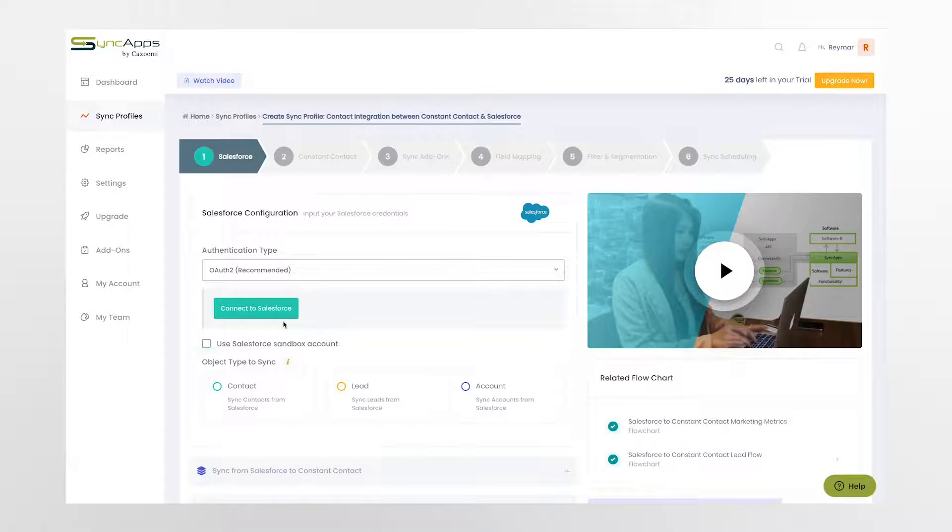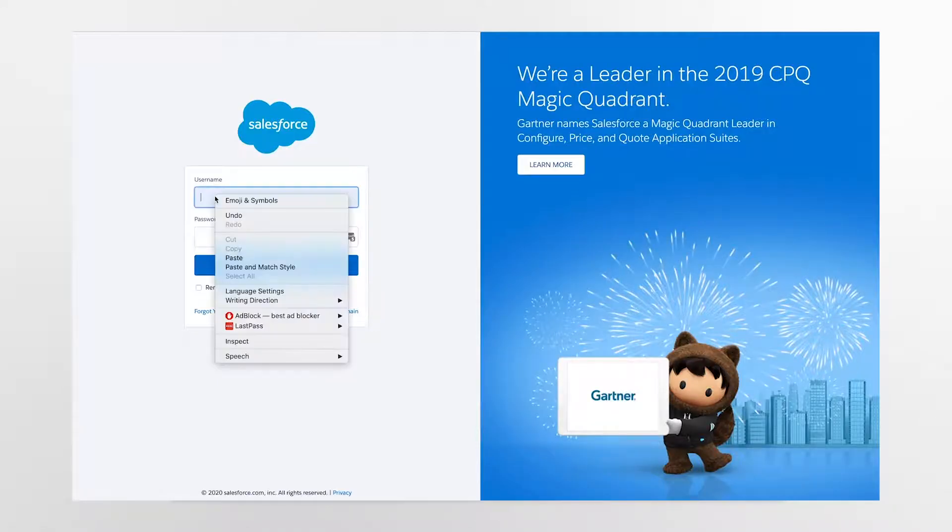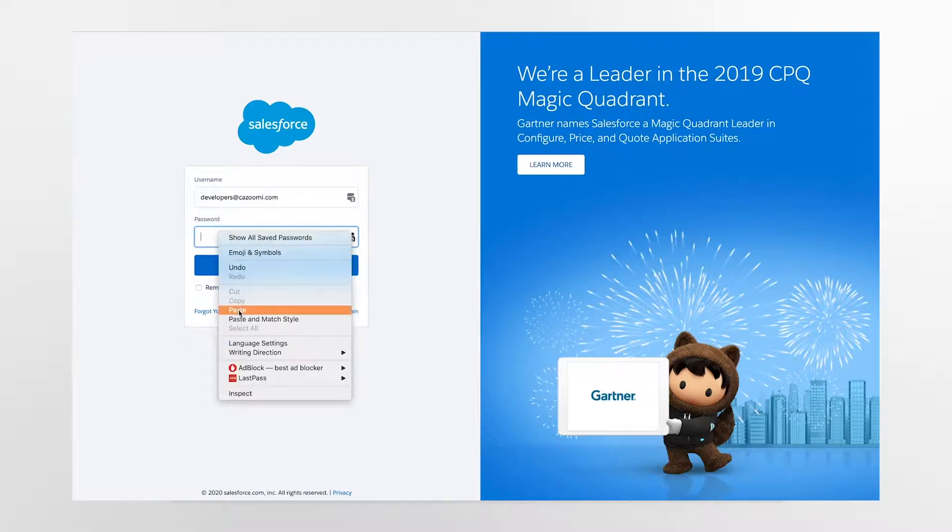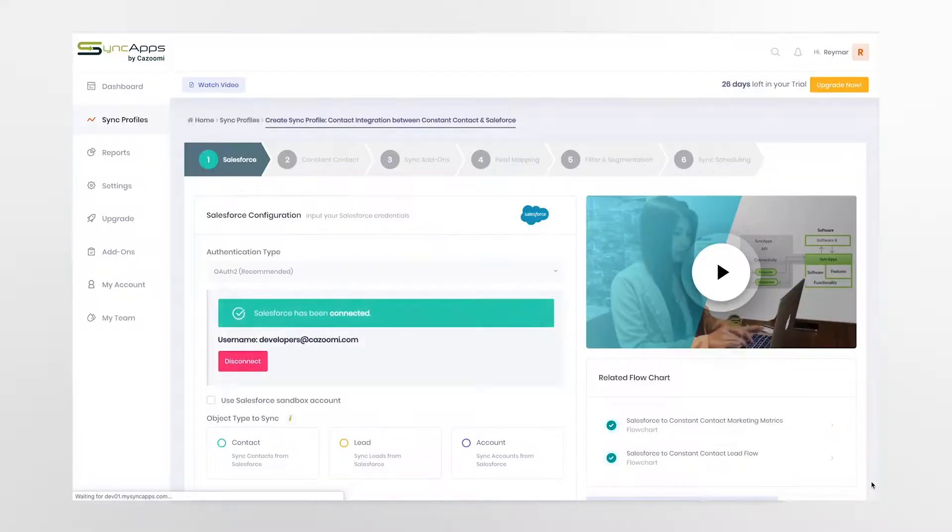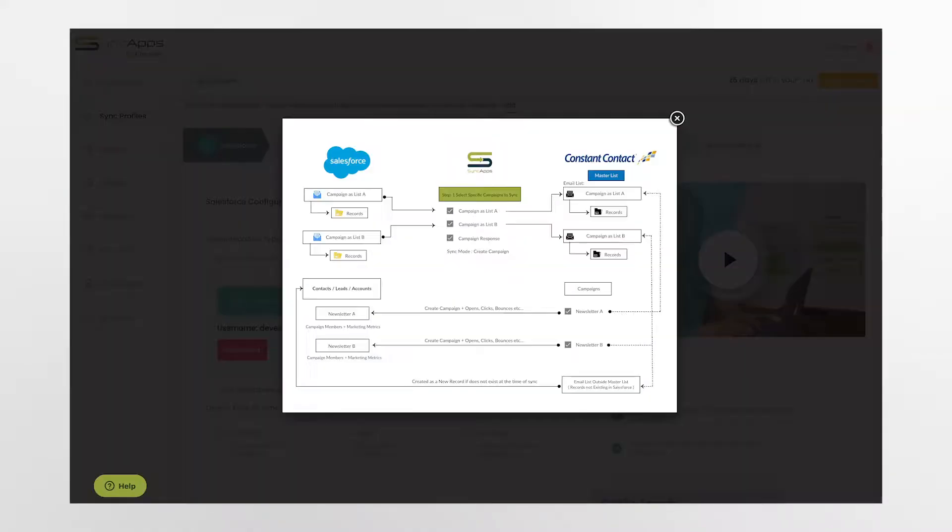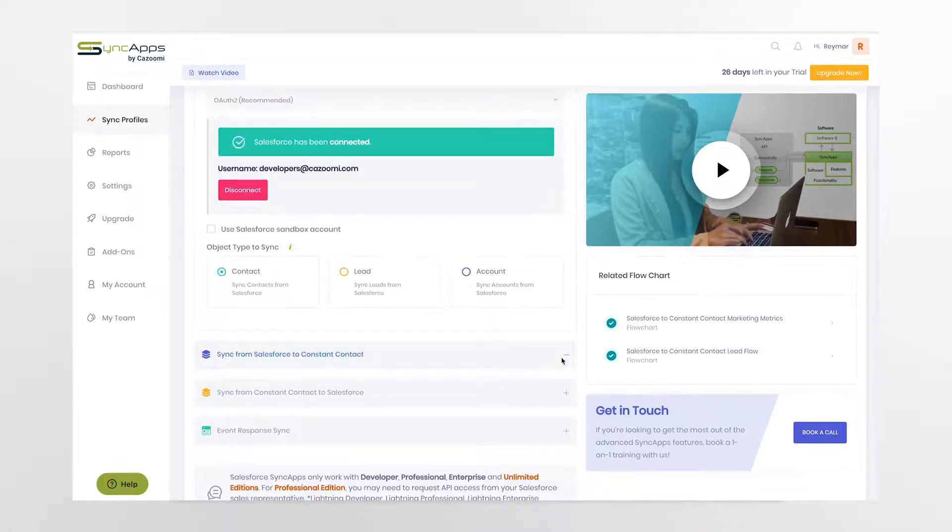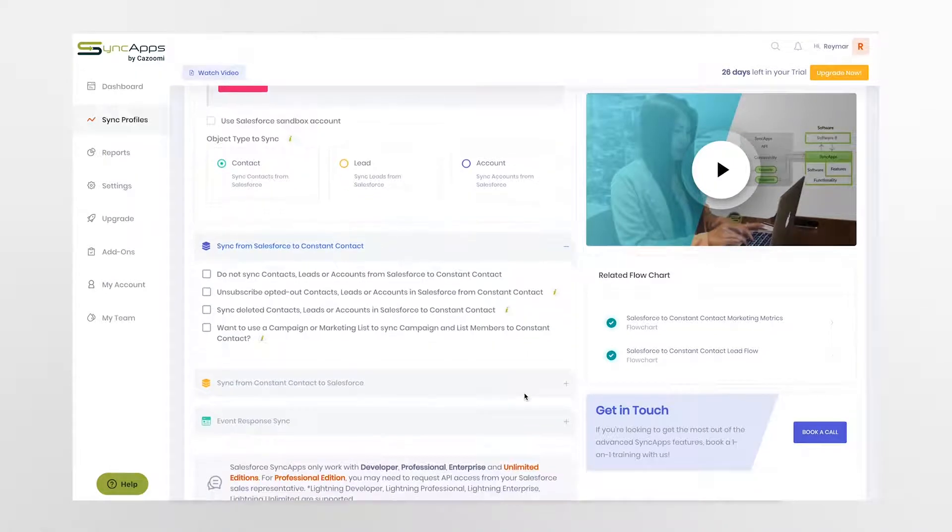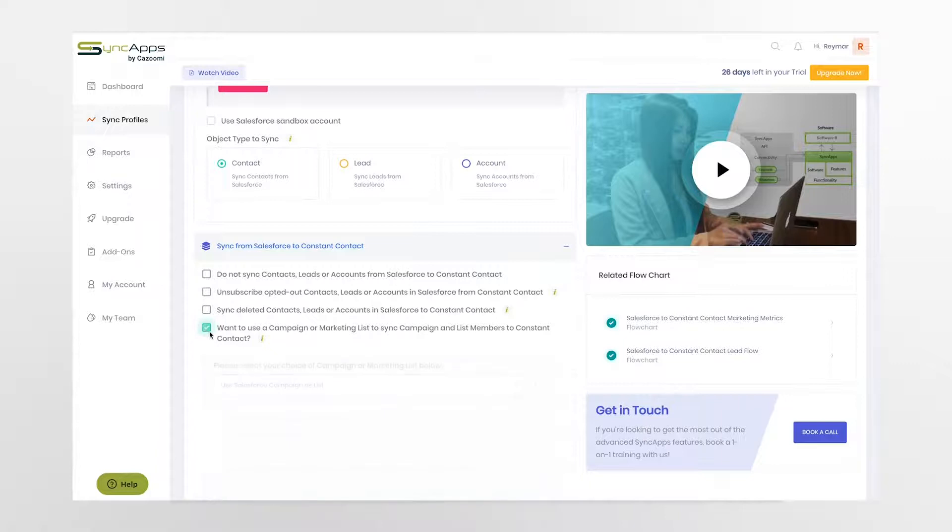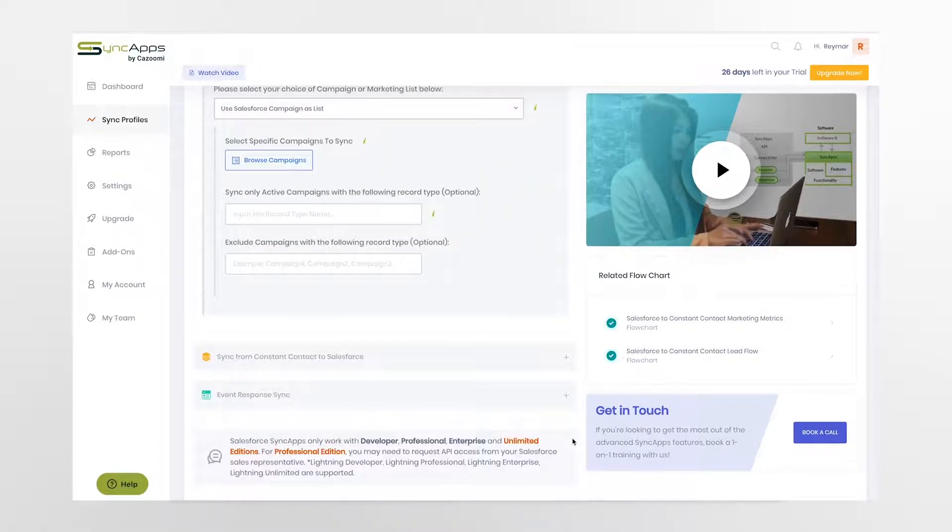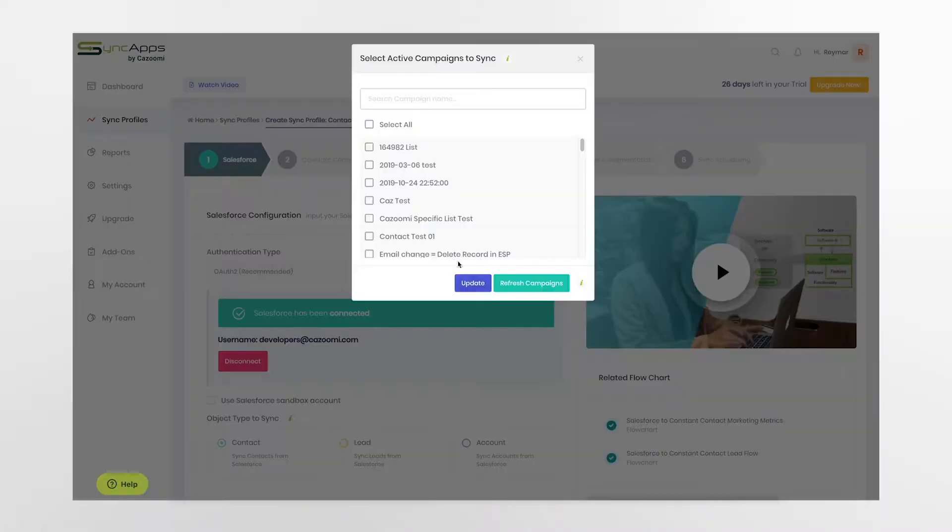The following step would be to enter your Salesforce credentials. Select what you would like to sync and integrate into Constant Contact. In our example, it is contacts. At this point, you also have the ability to fine-tune the integration.